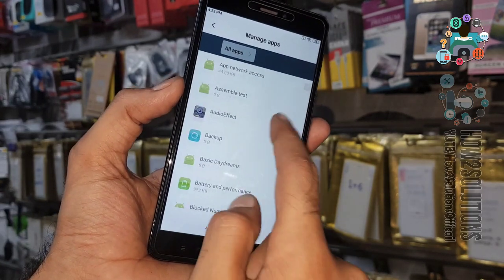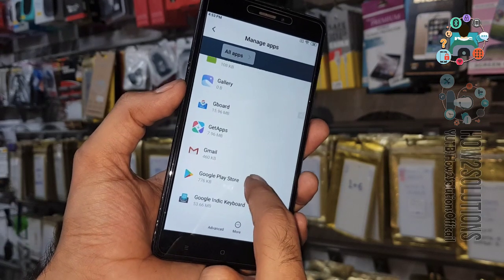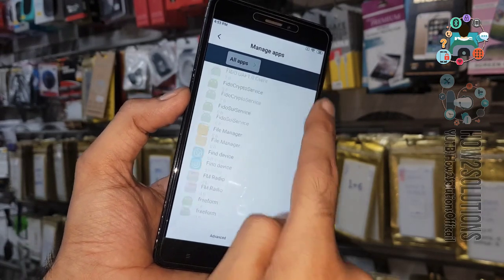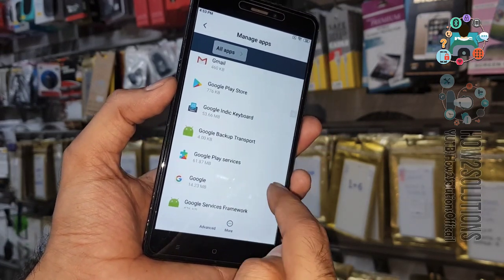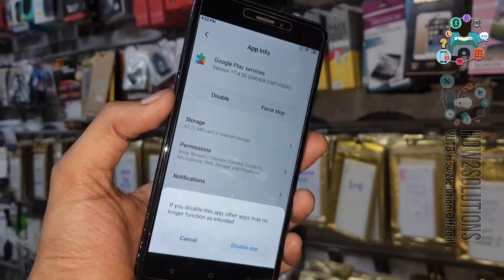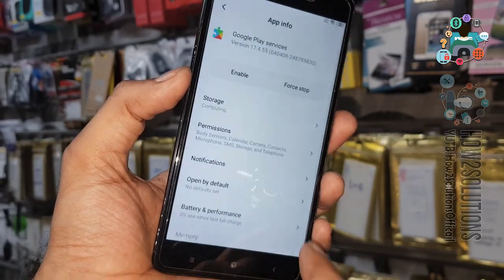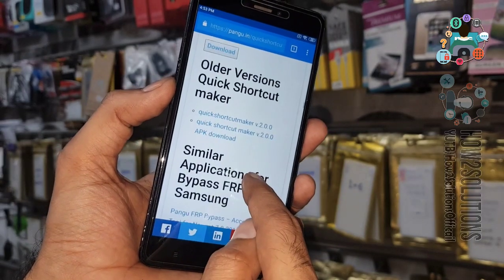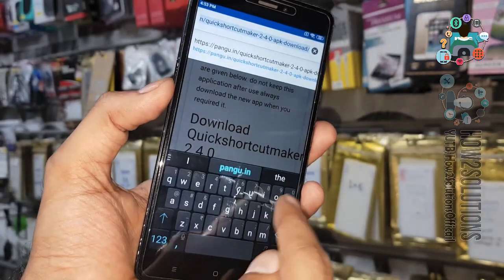Find Google Play Services in the list — search for 'Play Services' and just disable this application. We have now successfully disabled it. This will help us to enter a new Gmail account.